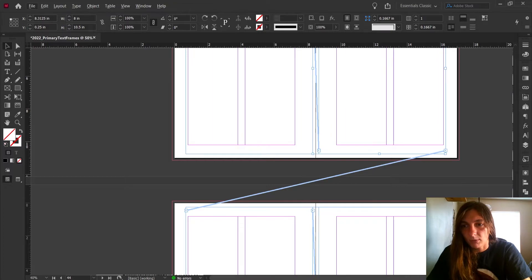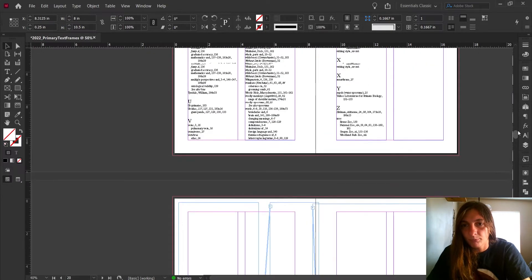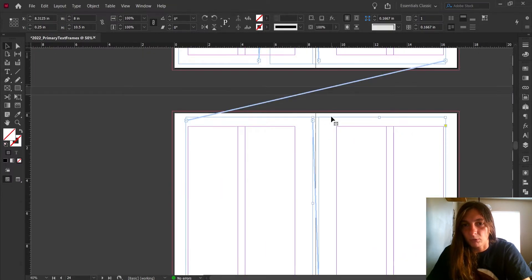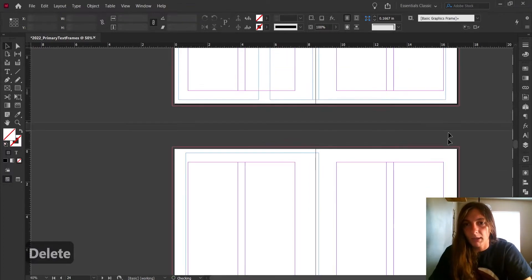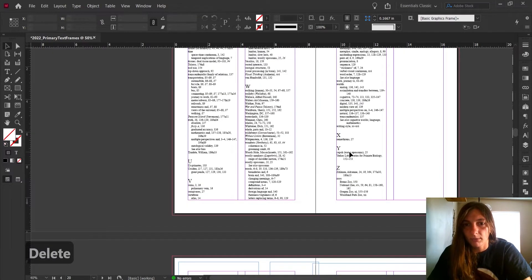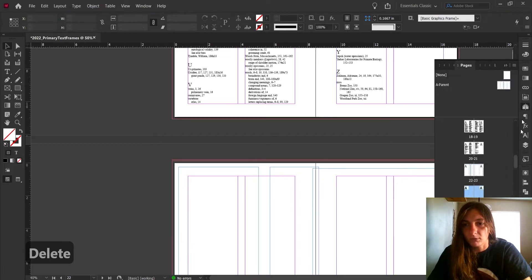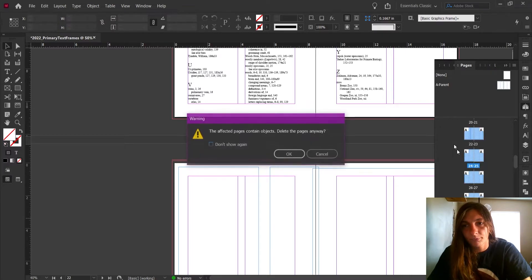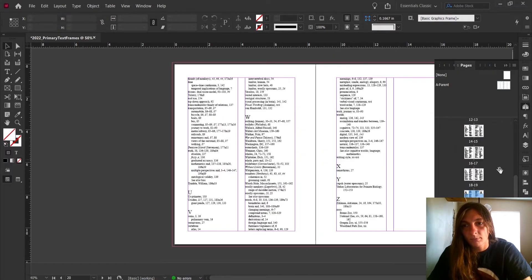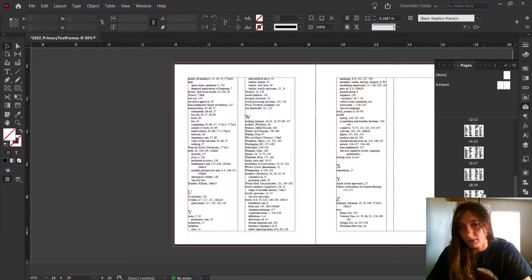As we can see on these pages, there are still the old text frames. I don't need these pages anymore, so I'm just going to delete those. Watch what happens if I delete a page with a primary text frame and its content — I'll delete pages 19 through 21.